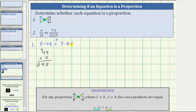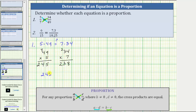Now let's determine seven times 34. Using the commutative property, let's determine 34 times seven. Seven times four is 28. Record the eight and perform an exchange with the two. Then we have seven times three plus two: seven times three is 21, plus two is 23. Notice how the cross products are not equal, because 245 does not equal 238. So if the cross products are not equal, the equation is not a proportion.